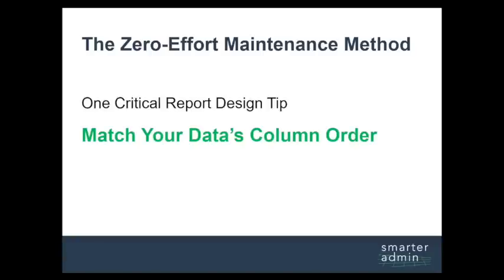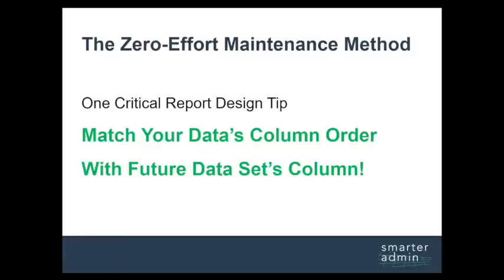Match your data set's column order one-to-one with your future data set's column order. Simply put, make sure that when you paste in future data, the column order is the same between the new data and the old data.